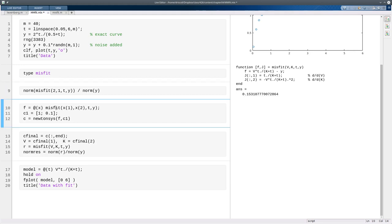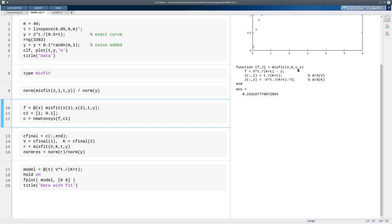So the way we do that is the NewtonSys function expects a function of just one vector variable. So in this case, the vector is the vector of unknowns, that's v and k. So whatever x is, the first component should be v, and the second component should be k. And then the misfit function requires those two things, and then the vector of t's and the vector of y's. So this is our initial guess, and then we just ask to solve it.